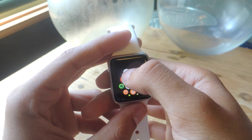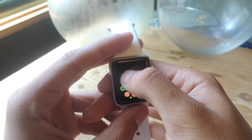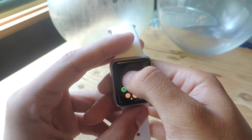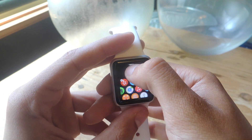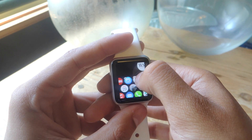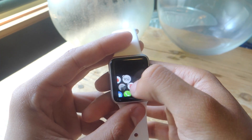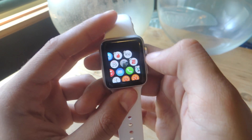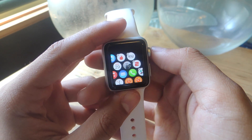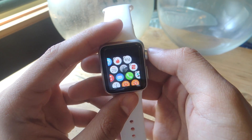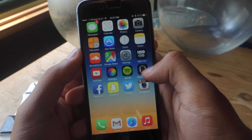While you can move the placement of the apps by holding down on them and then moving them around, this will take a while — so thankfully you can change your app layout directly from the Apple Watch app on your iPhone.